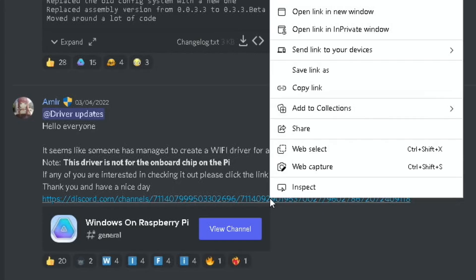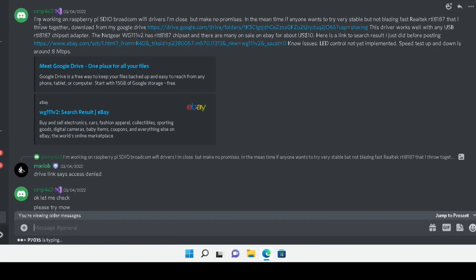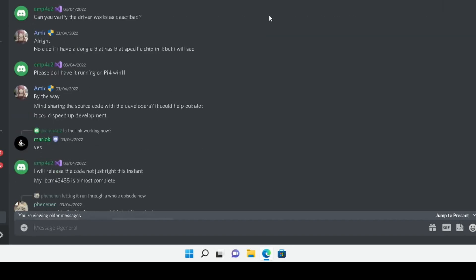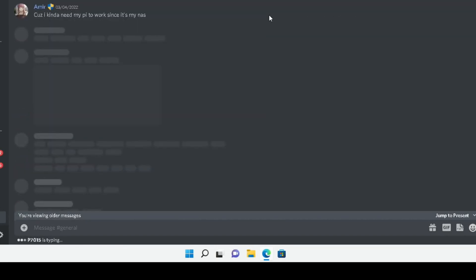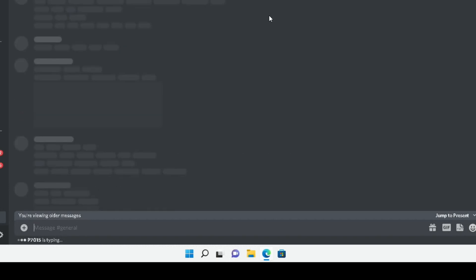If I click on this link, it's from user EMP4U2. I'm working on Raspberry Pi SDIO Broadcom Wi-Fi drivers. I'm close but make no promises. But this is big steps, and you can see through the Discord. Have a look through the comments and see what progress is being made.